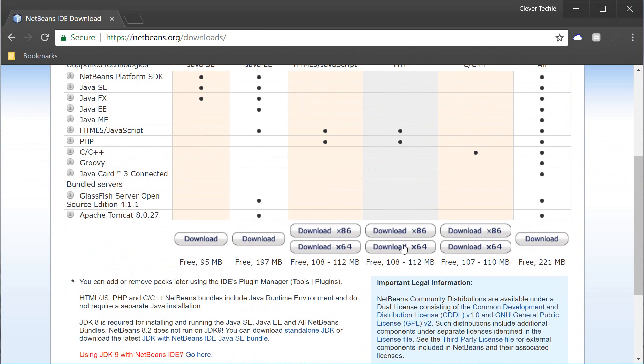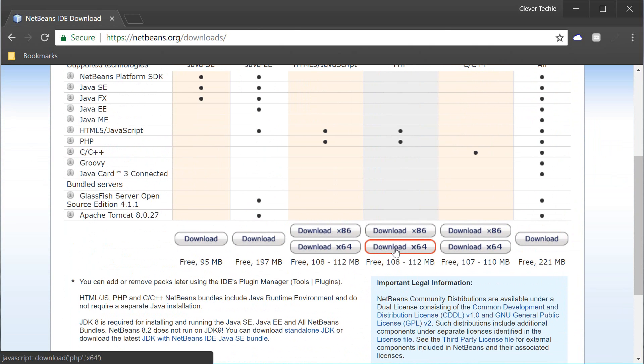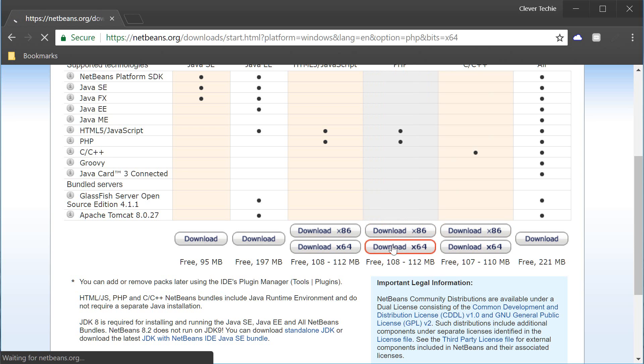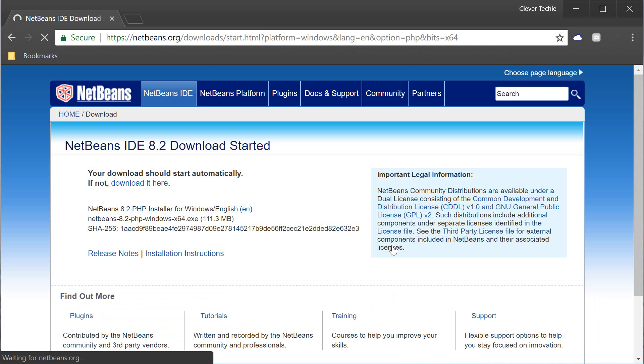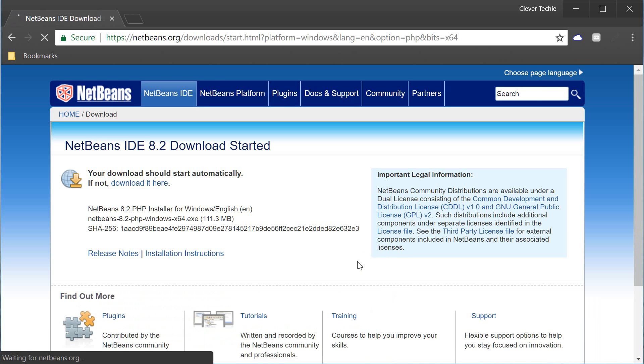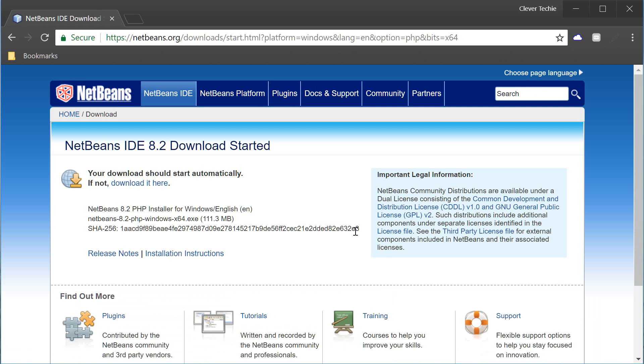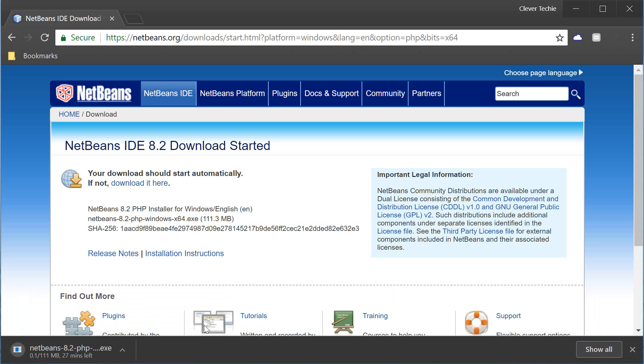Okay so I'm gonna go ahead and click on the download X64 and make sure if you have Windows 32 bit you choose the X86 option. So I'm gonna choose the X64 for 64-bit Windows and the download is going to start and it's just gonna take a little bit of time to download this, it's 111 megabytes.